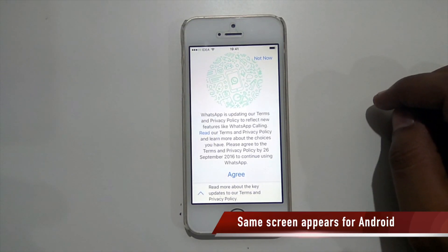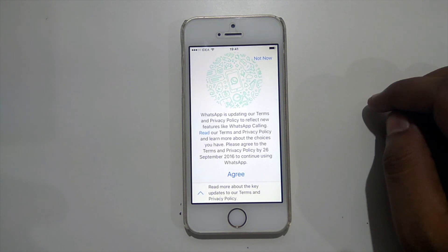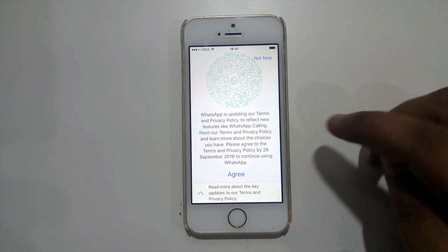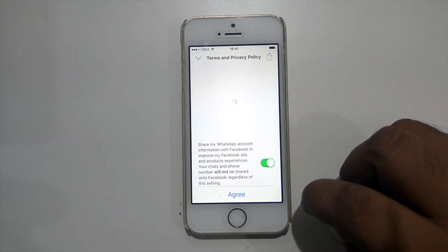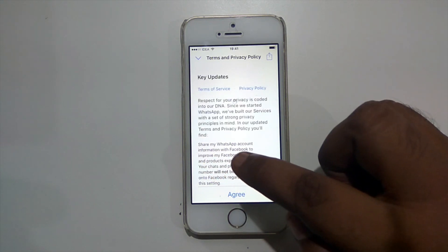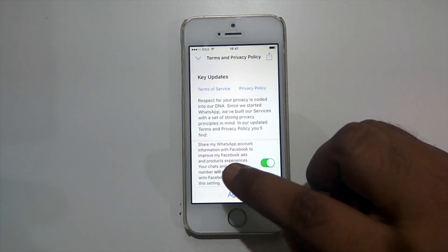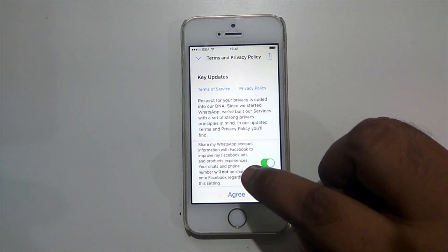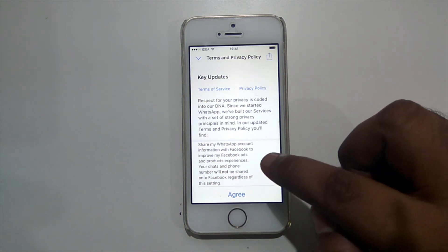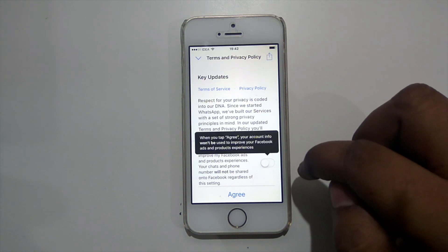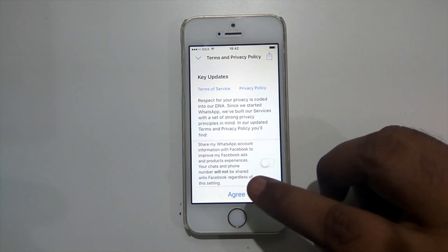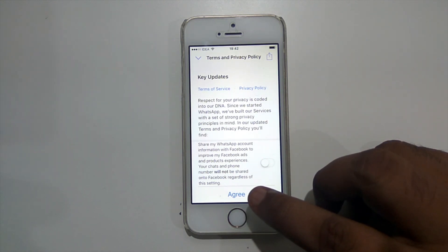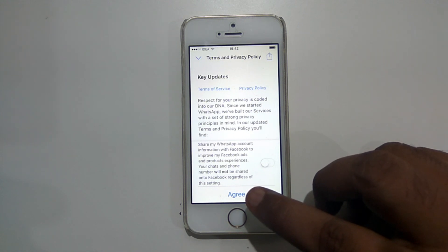Here you can see that WhatsApp is saying that it has updated its terms and conditions. So instead of clicking on agree, please click on 'Read more about the key updates.' Here you can see it is saying 'Share my WhatsApp account information with Facebook to improve my Facebook ads and product experiences.' If you want, just turn it off. It is saying that when you tap agree, your account info will not be used. Click on agree, and once you click on agree, WhatsApp will no longer share your information with Facebook.